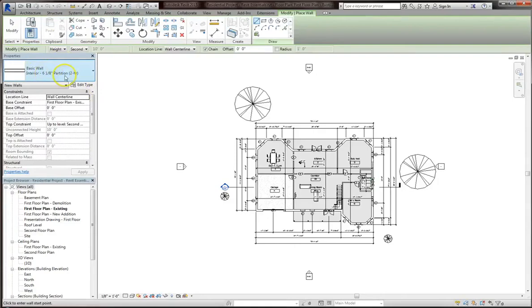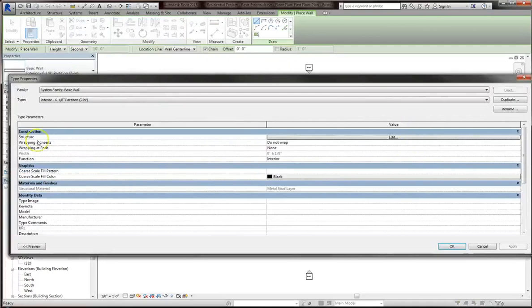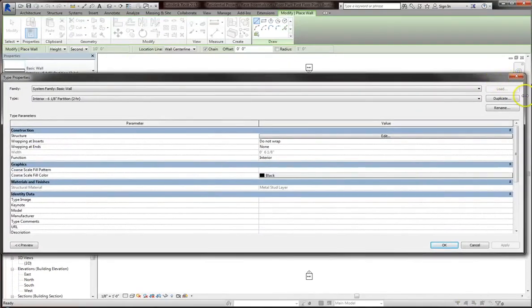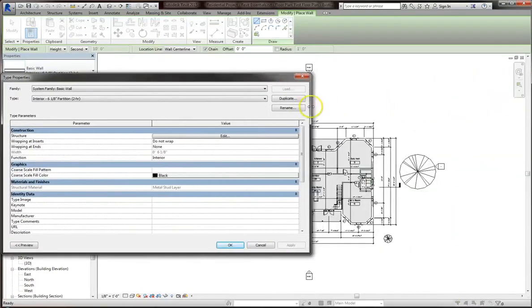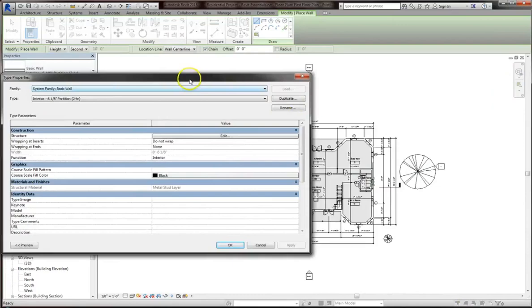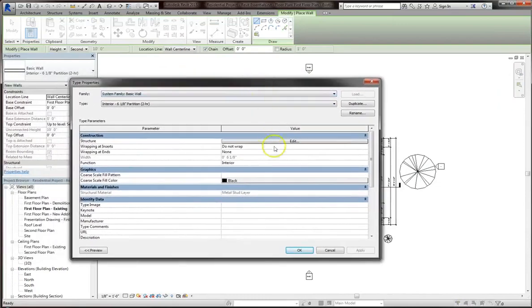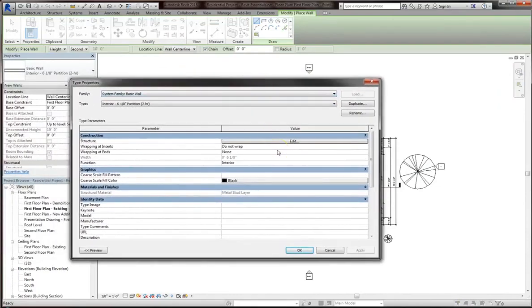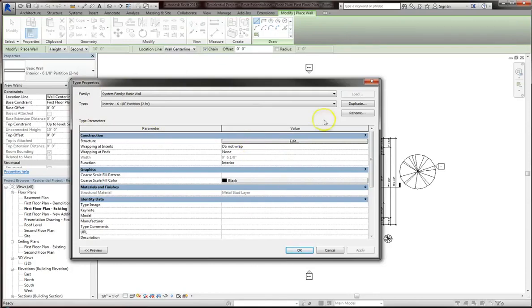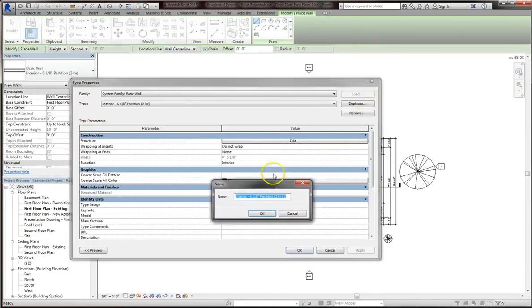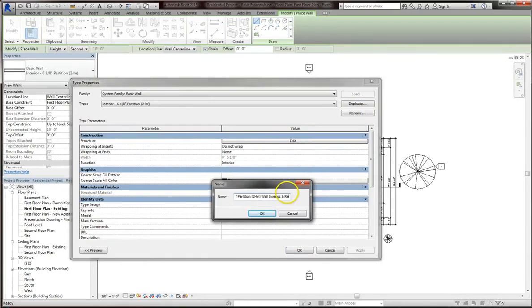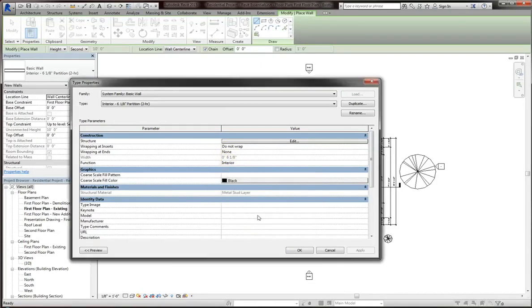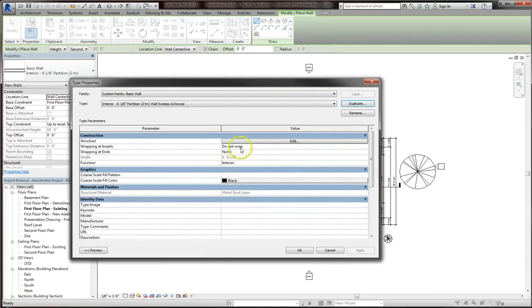Right now I've got a 6 and 1/8th inch partition wall. I'm going to select edit type and duplicate this wall. The reason we're duplicating is because if we just change the settings right here, it will change the settings of every wall of this type. I'll click duplicate and rename this as wall sweeps and reveal. Name it something that you'll be able to find again, so you can use it repeatedly.